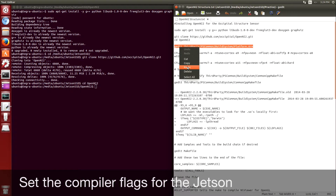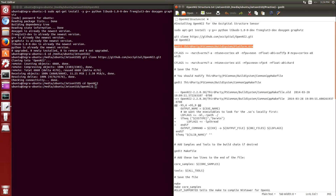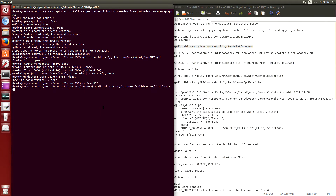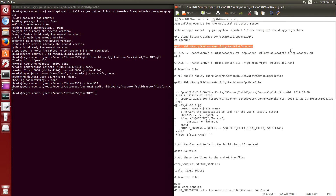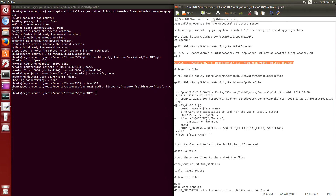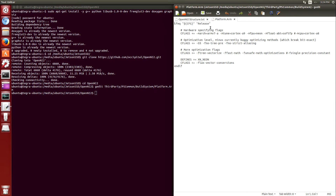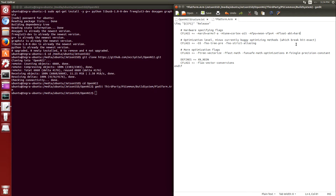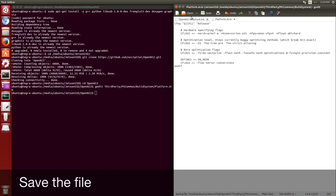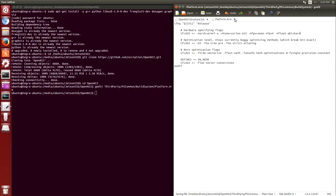Next we set up the platform compiler flags. These are the compiler flags I've been using for the Jetson. Basically the things I've changed are the float is in hardware and I use Cortex-A15. Save the file.